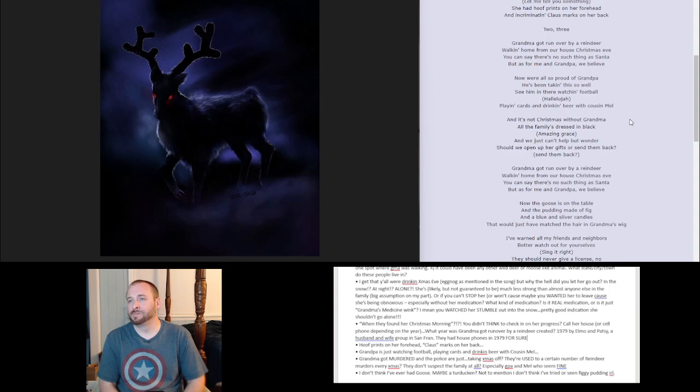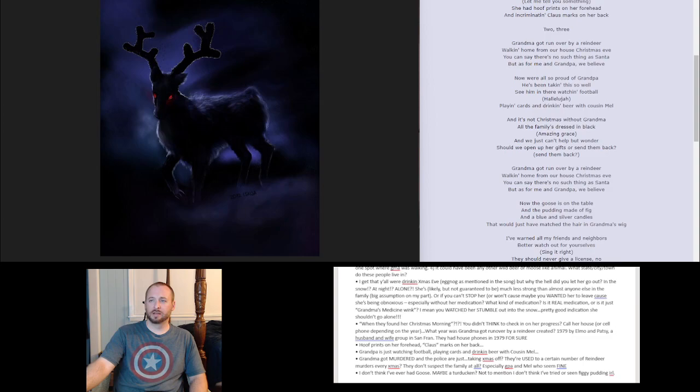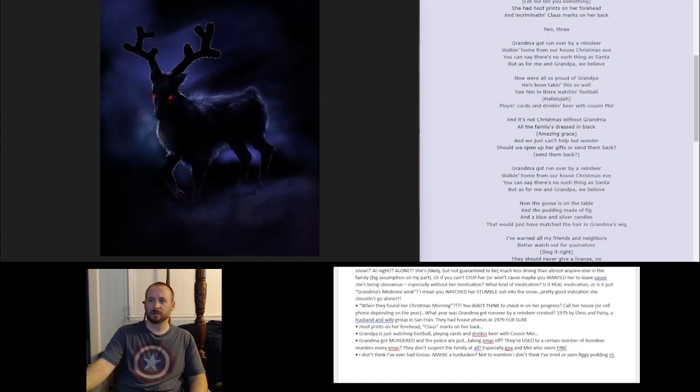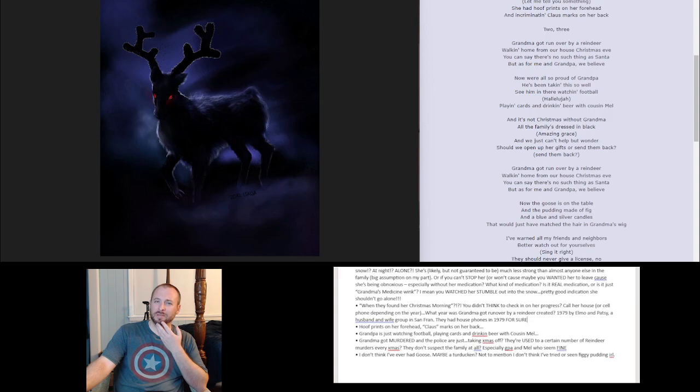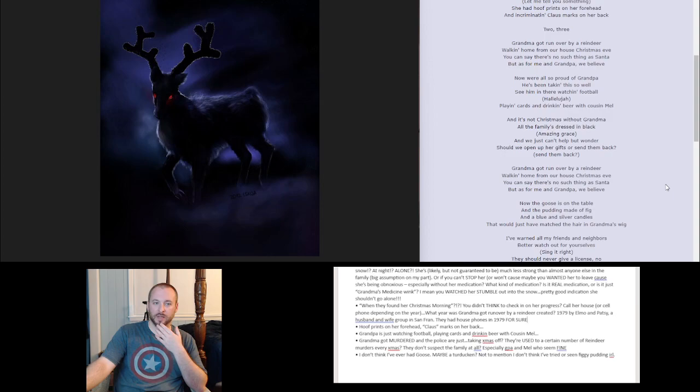Now the goose is on the table. All right. I've never had a goose, I'm pretty sure. I think I've had a turducken, maybe. Not sure. I wonder what goose is like. Not to mention, I don't think I've tried or seen figgy pudding in real life. The goose is on the table. Pudding is made of fig. You still gotta eat. I understand that. All dressed in black. And not under arrest by the cops. I mean, they could have said, hey, no one leave town. But that's not mentioned in the song, so I don't know if the cops are doing anything to look at this.